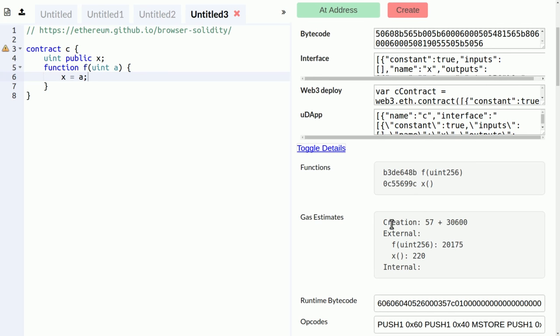What is very important is you also get gas estimations here. So creation costs 57 gas plus 30,600. One of them is the gas required to run the constructor function, and the other one is the gas required to deploy the code.